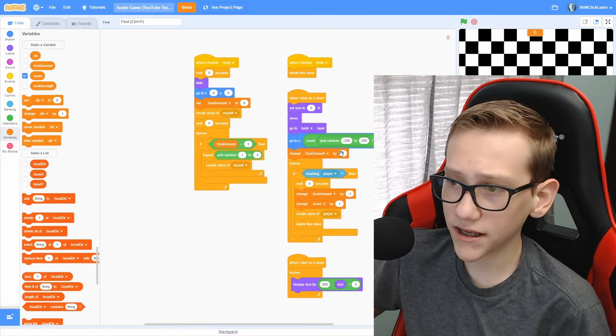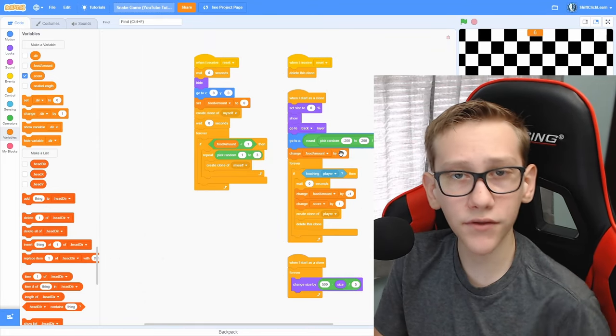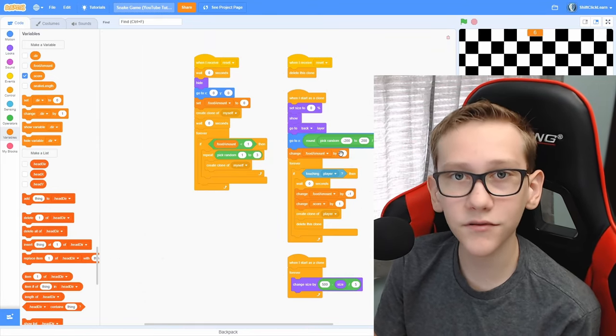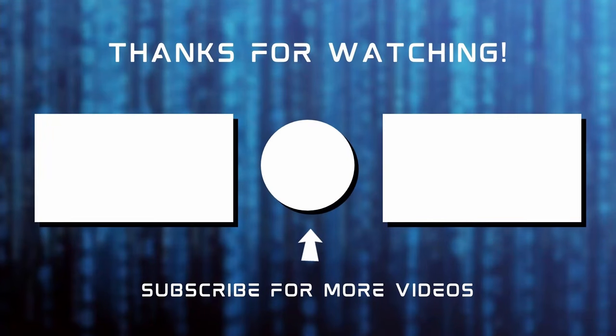Alright, thank you all so much for watching. If you enjoyed this episode, or it helped you out, then make sure to drop a like, and consider subscribing. But anyway, this has been Owen, and I am out. See you next time.